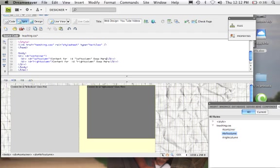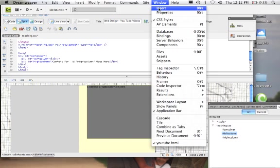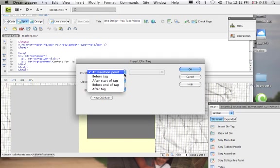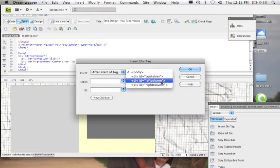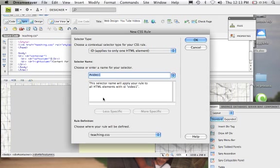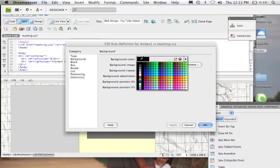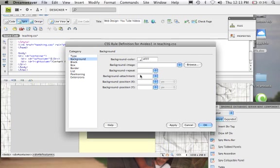What I could do next is come into the left column and start inserting the different items I wanted within here. I'd come to Window, look at my Insert Panel, Insert Div Tag, and say I want to insert after Start of Tag — after Left Column. I'm going to name this 'Video 1' and make this a new CSS Rule. I'll put a background color in just so we can see it — we could turn all these background colors off at the very end.